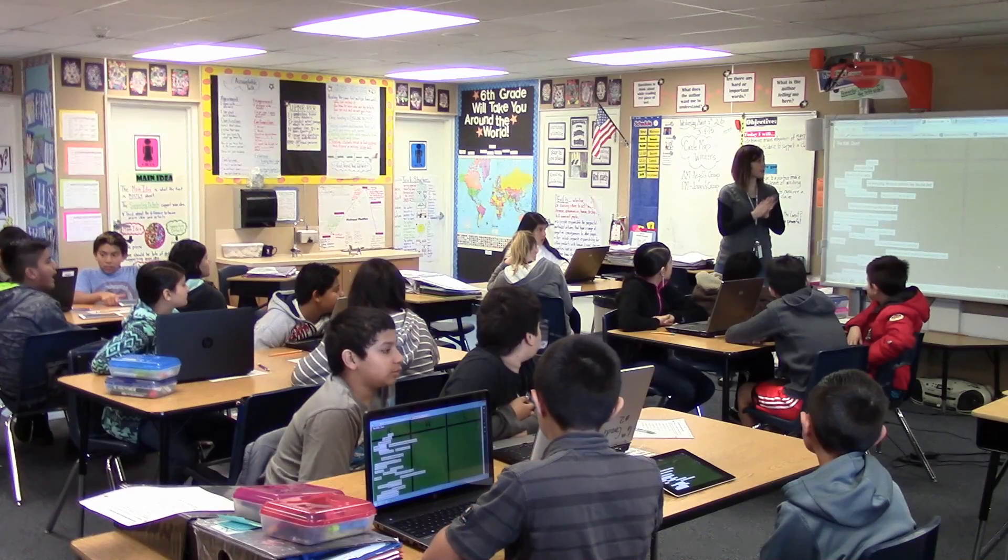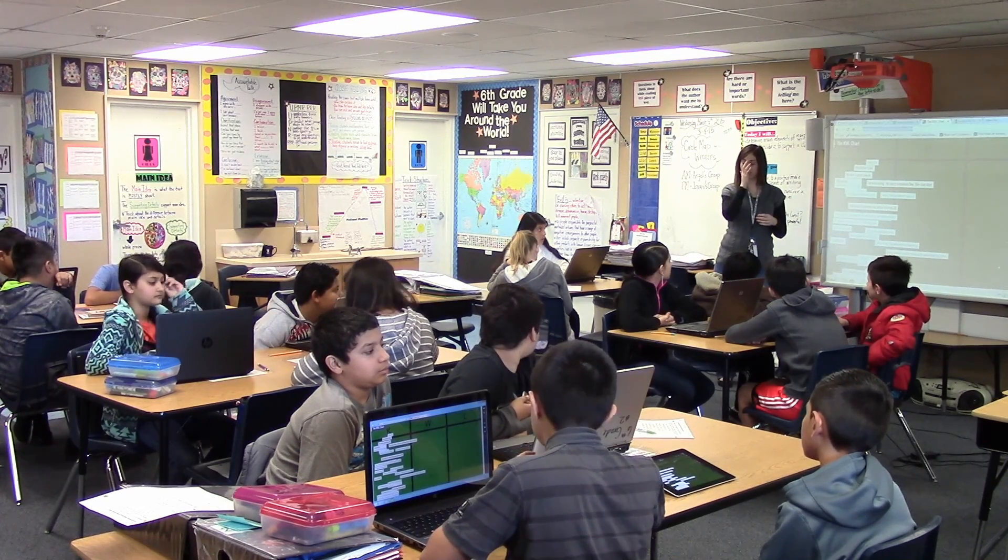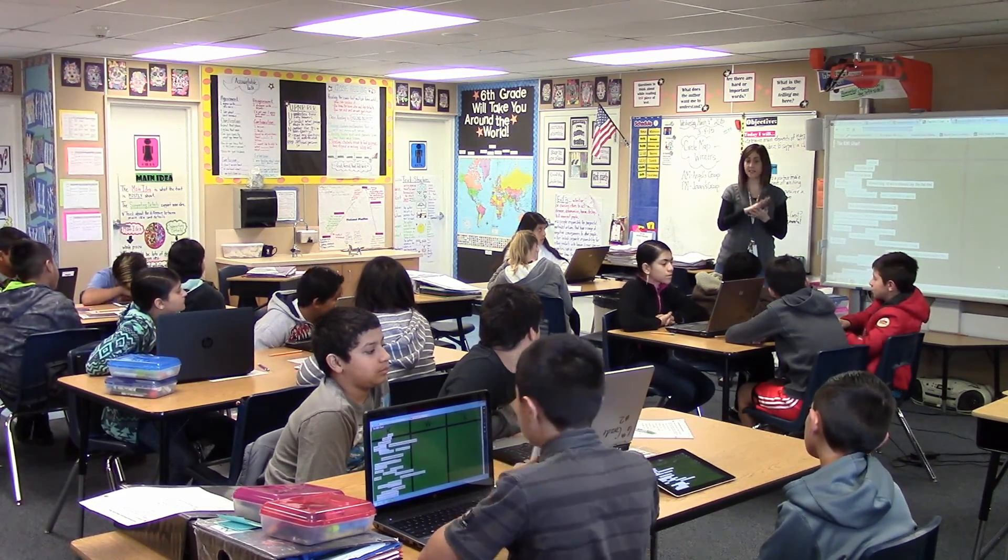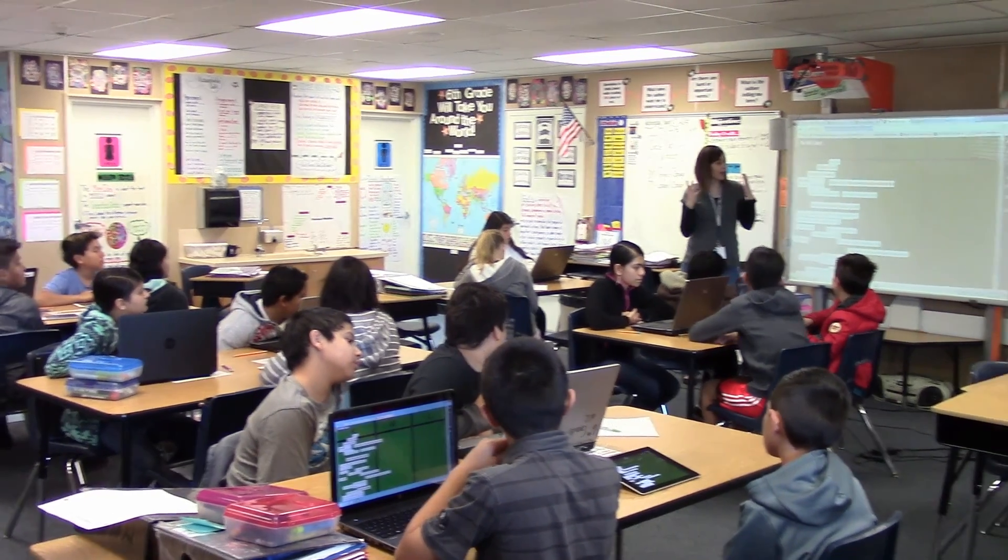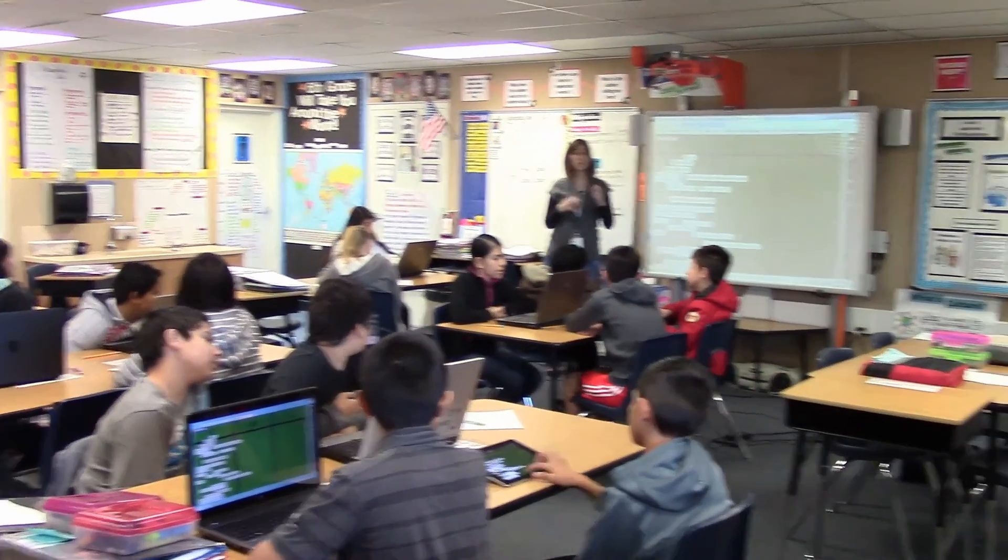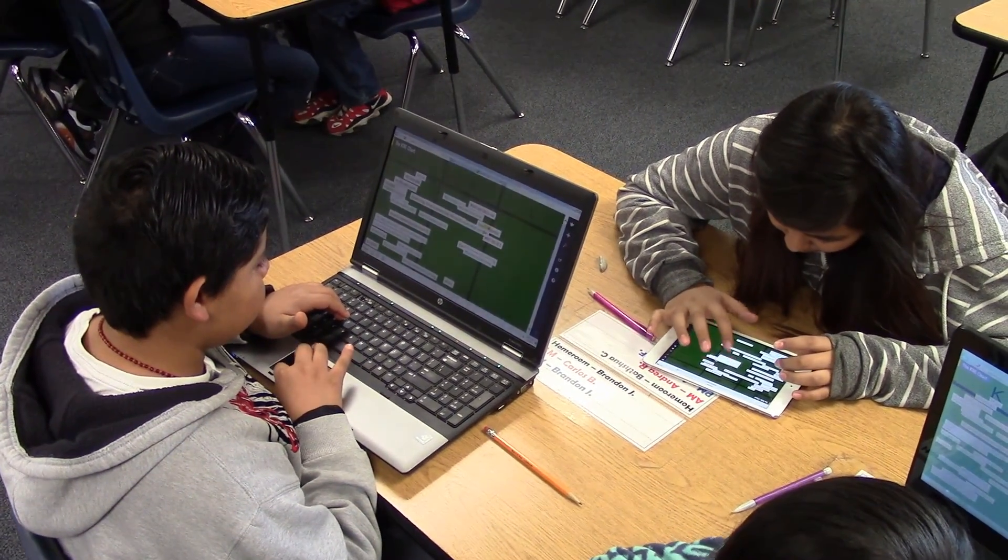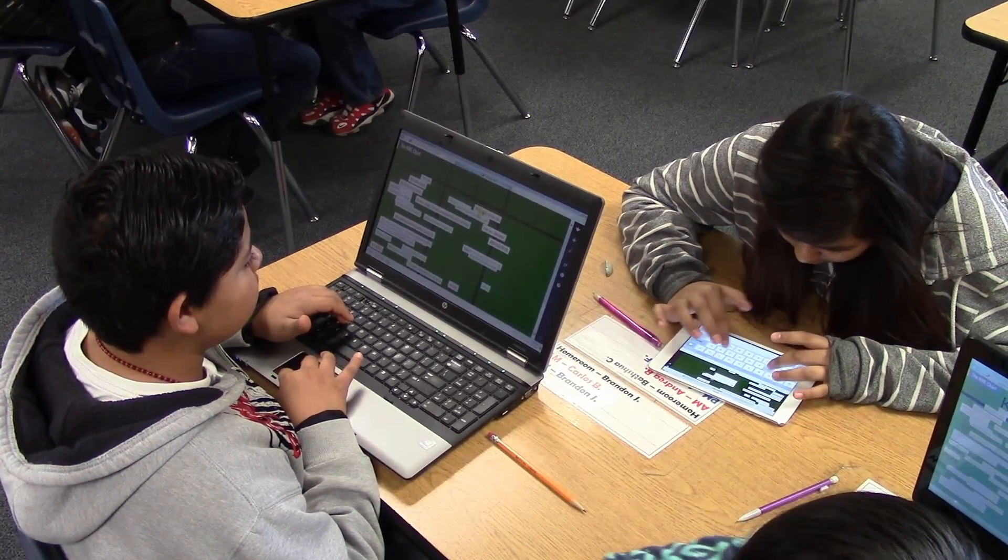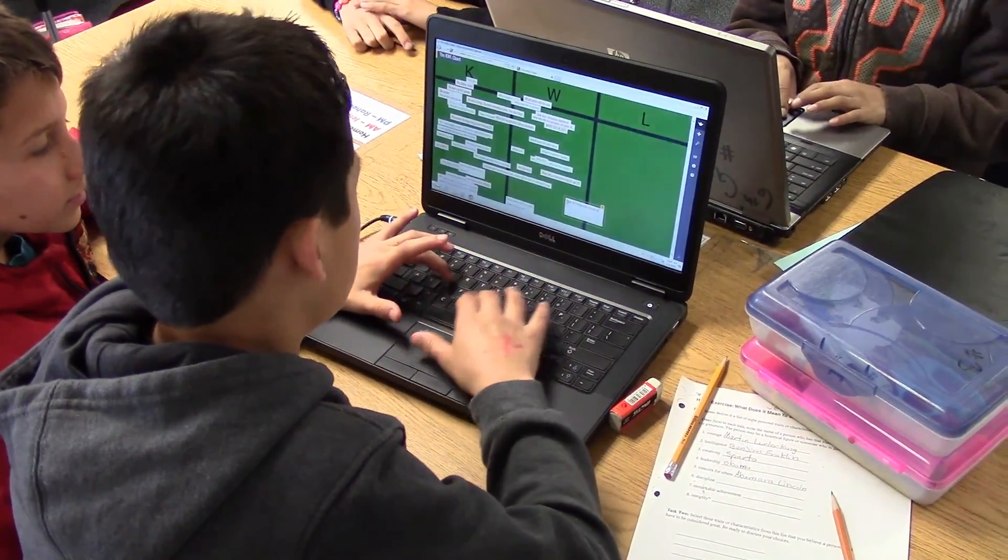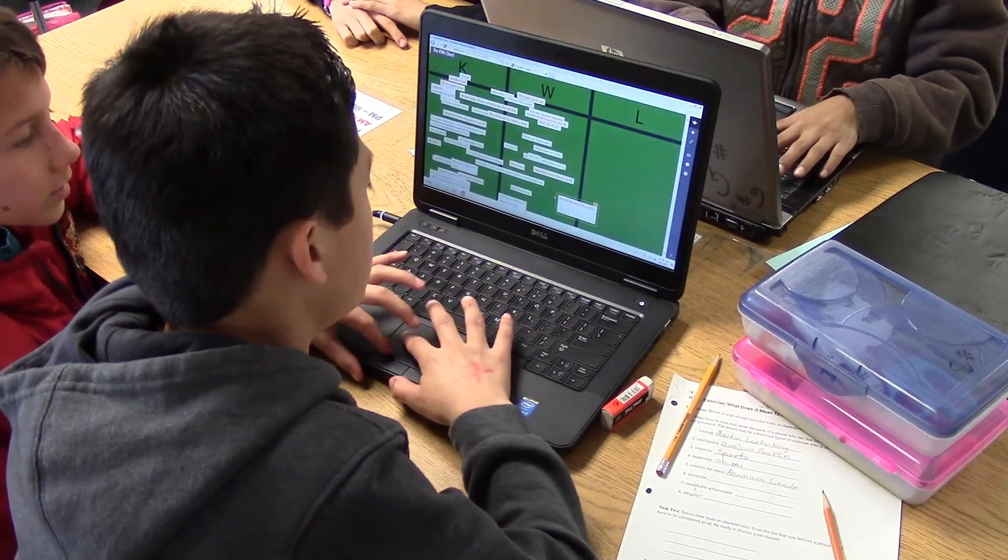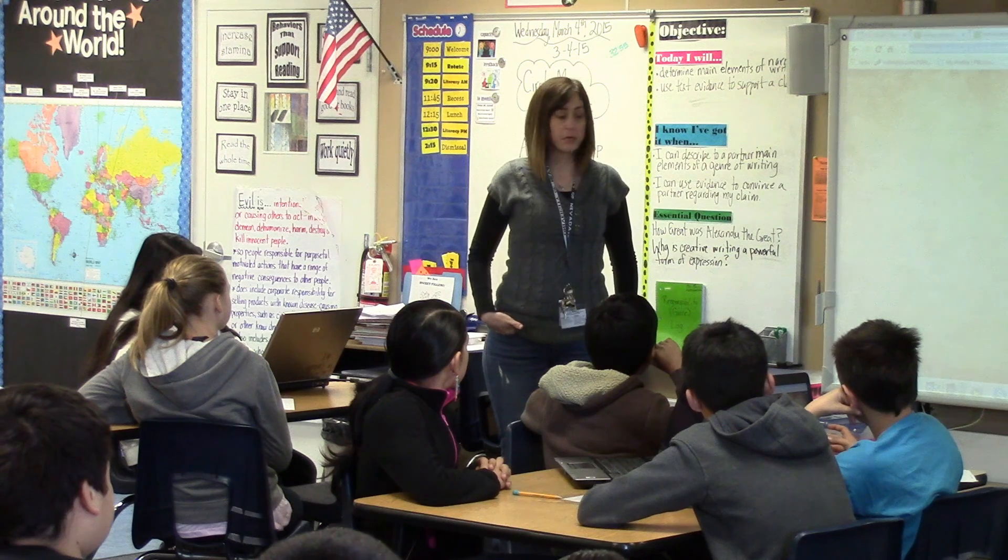So, what we're going to do is we're going to type in the W. And the W stands for what do you want to know? By the time we're done with our two-week unit on how great was Alexander, The Great, what do you want to know?